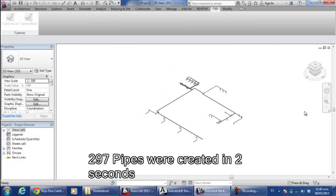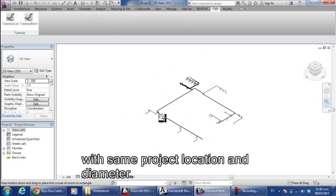297 pipes were created in 2 seconds with same project location and diameter.